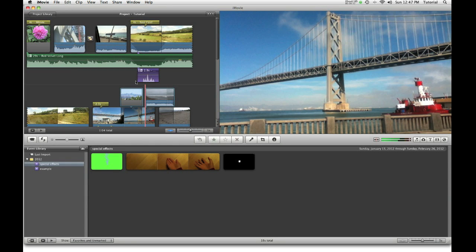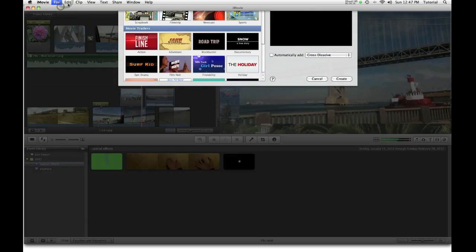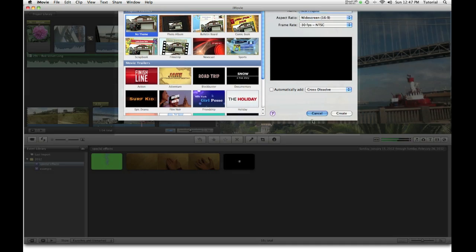Once you uncheck it, in general, it will remain unchecked for as long as you use iMovie.